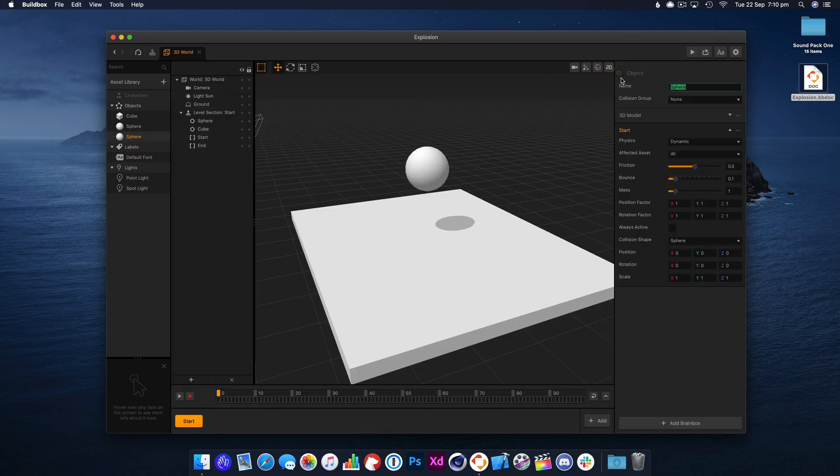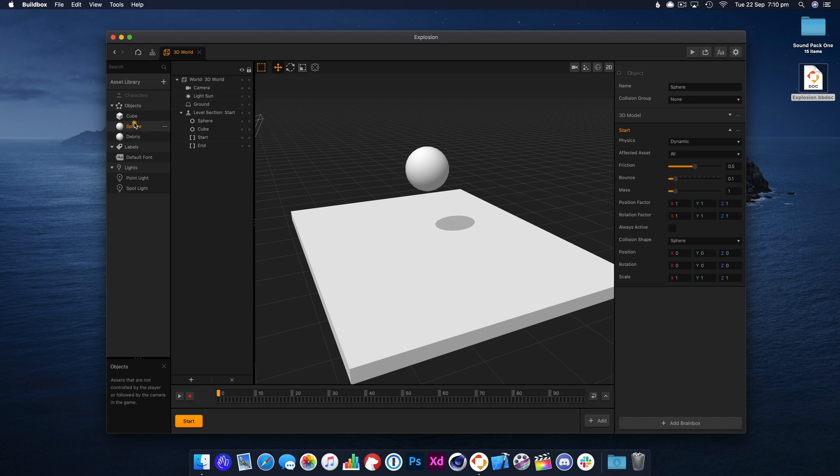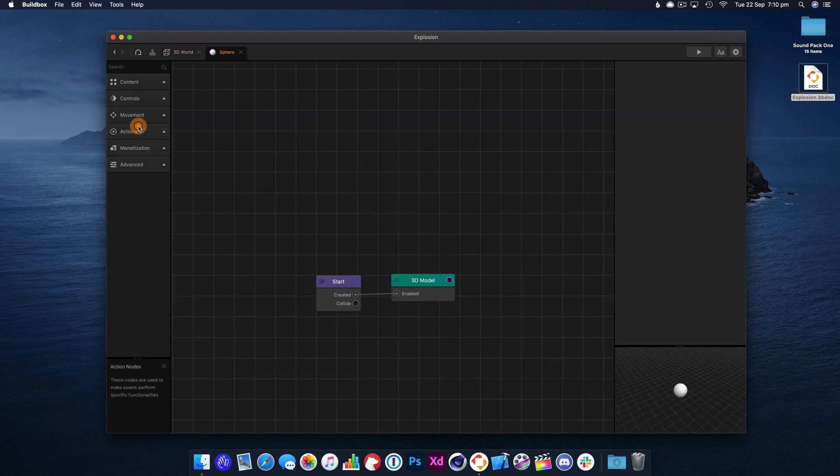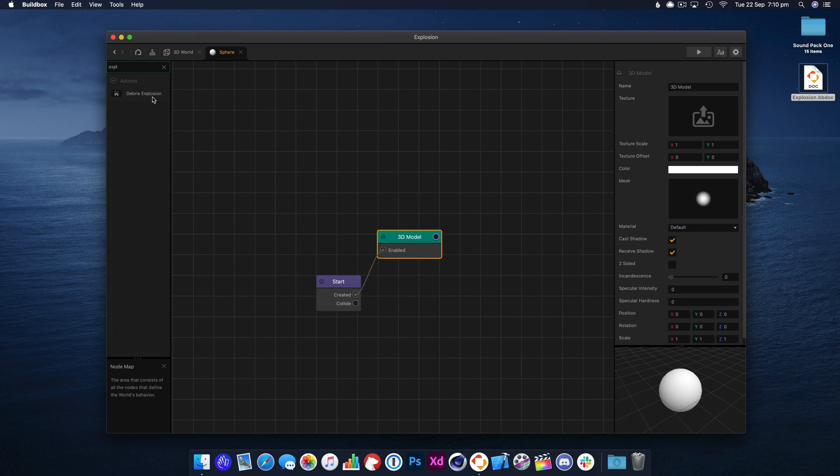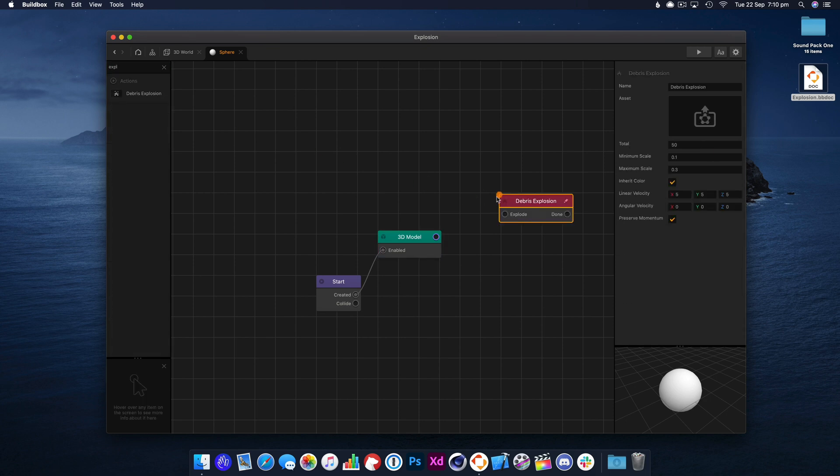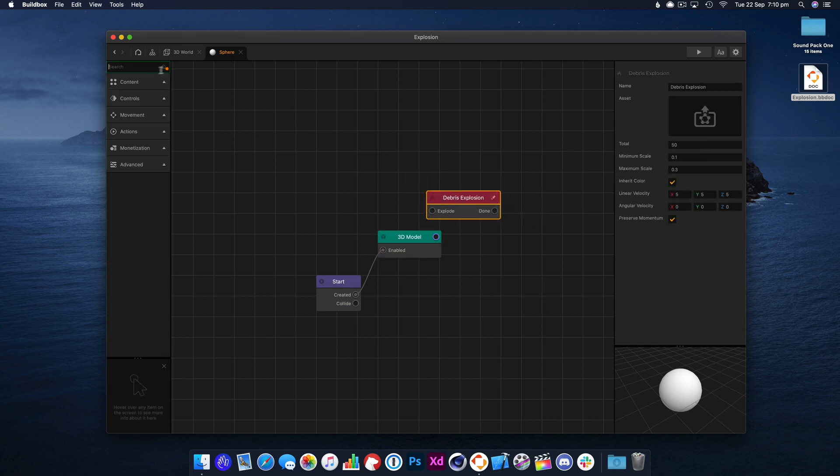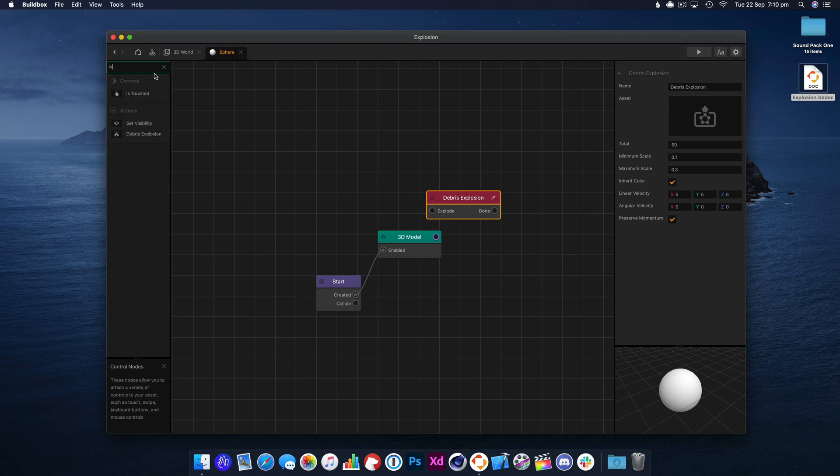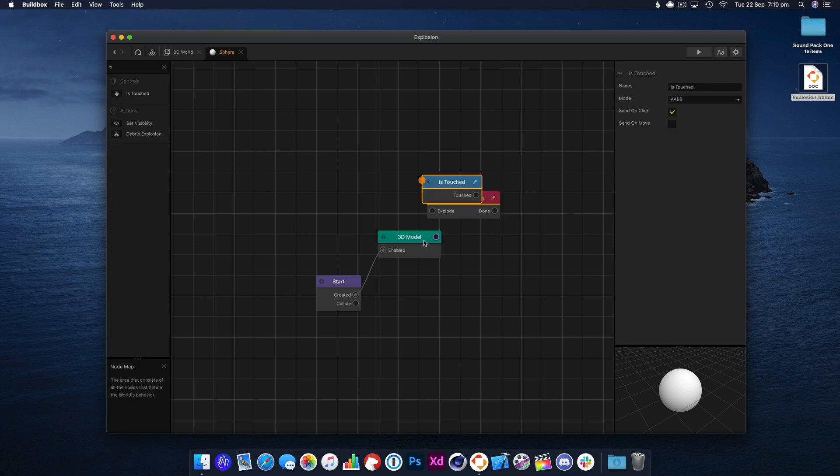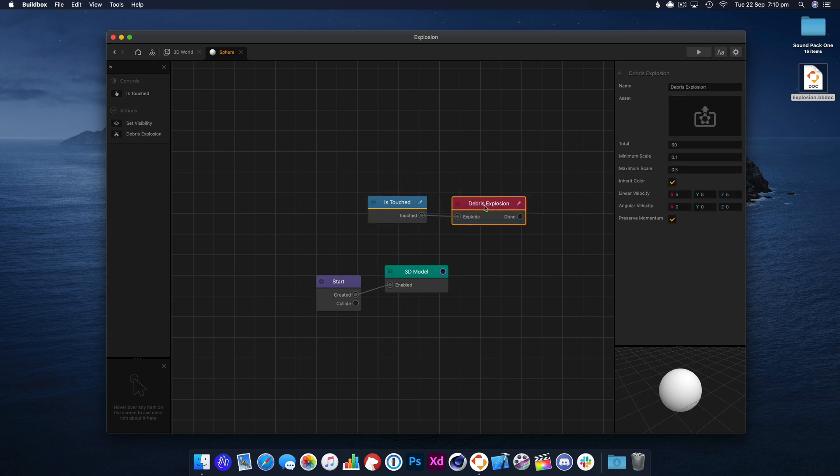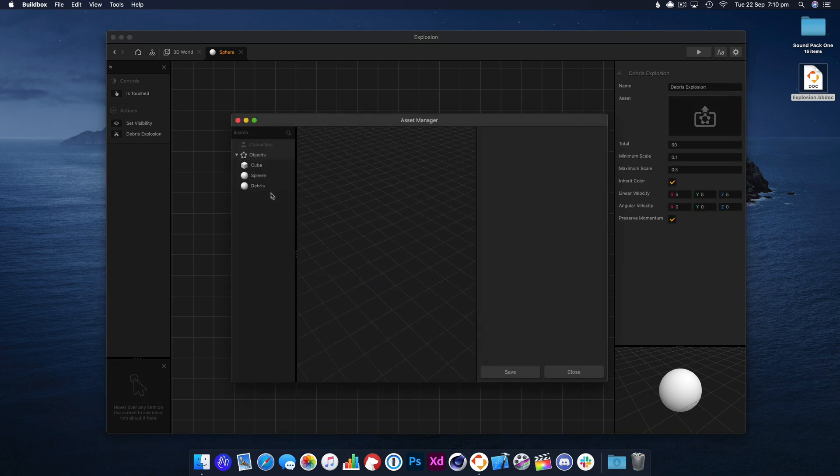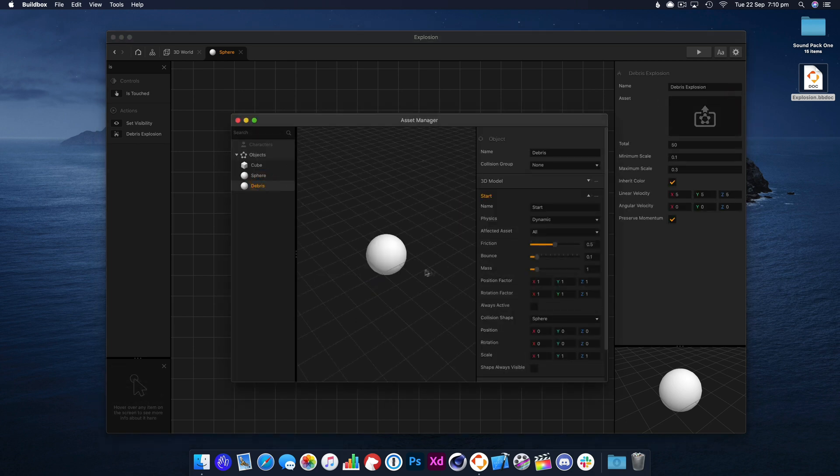This one's going to be a piece of the debris, so let's go into the sphere and we want the explosion node, and we're going to set it off on touch. So if the model is touched, then the explosion will trigger, and this is where we need to add our debris in here.